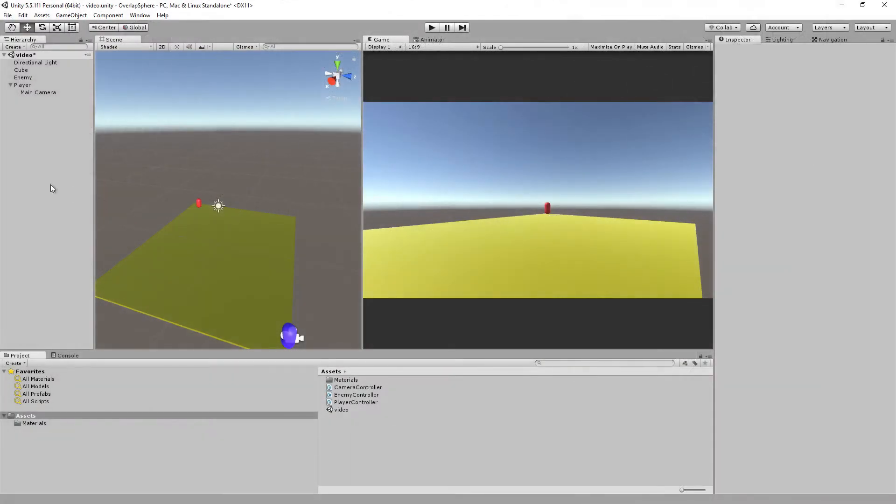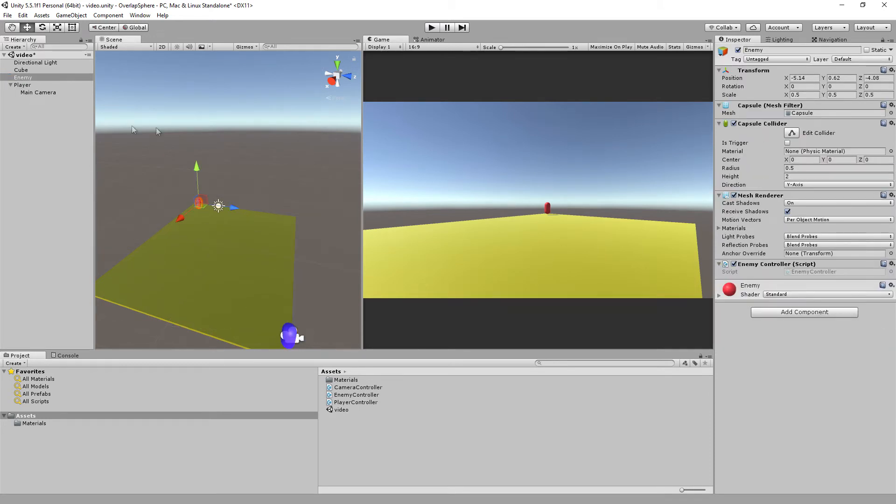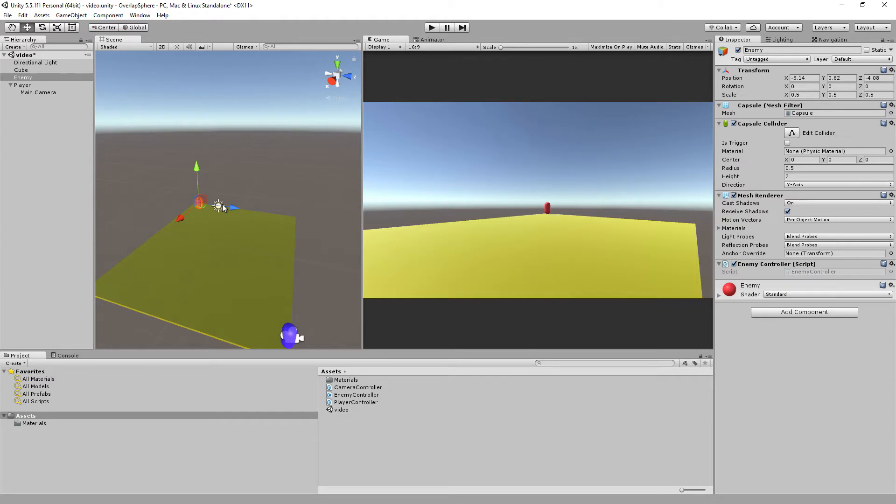Hello everyone and welcome to another Bits and Bobs Unity tutorial. We're going to be looking at overlap spheres, which basically is imagine a sphere surrounding a point. The point will, in this example, be the enemy capsule which is the red one.